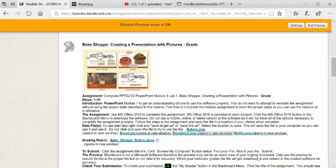This video will assist you with Lab 1, creating a presentation with pictures. You can find this assignment in your book on PowerPoint page 52. Let's get started.